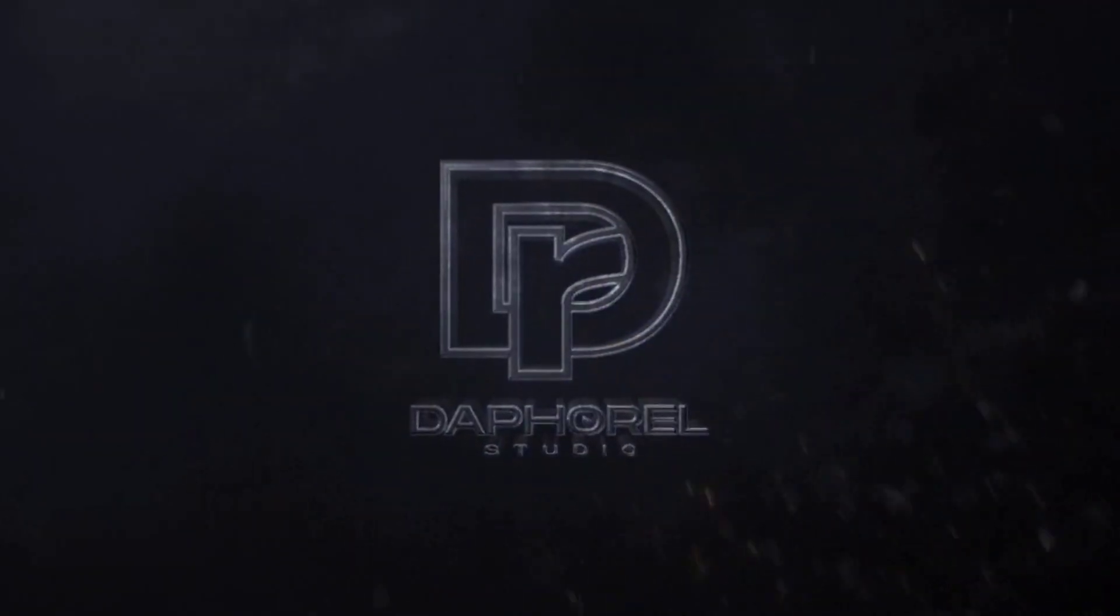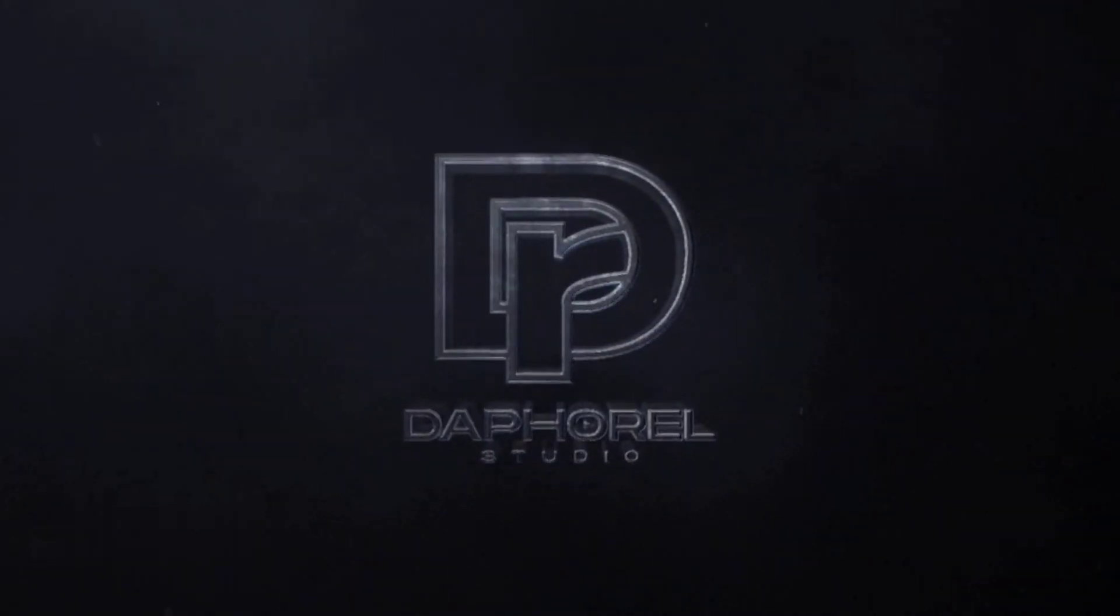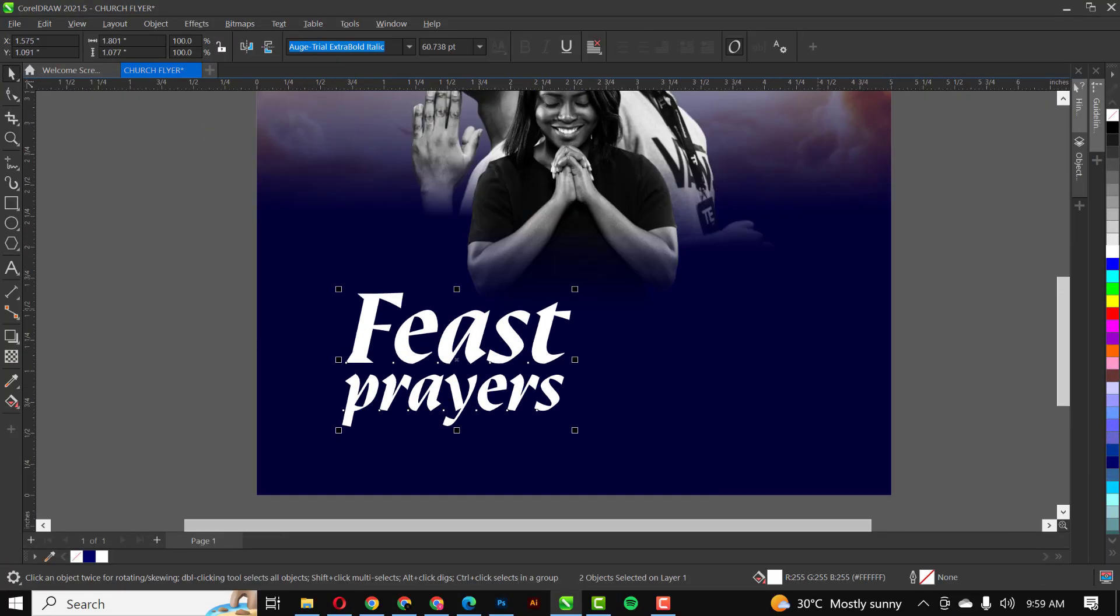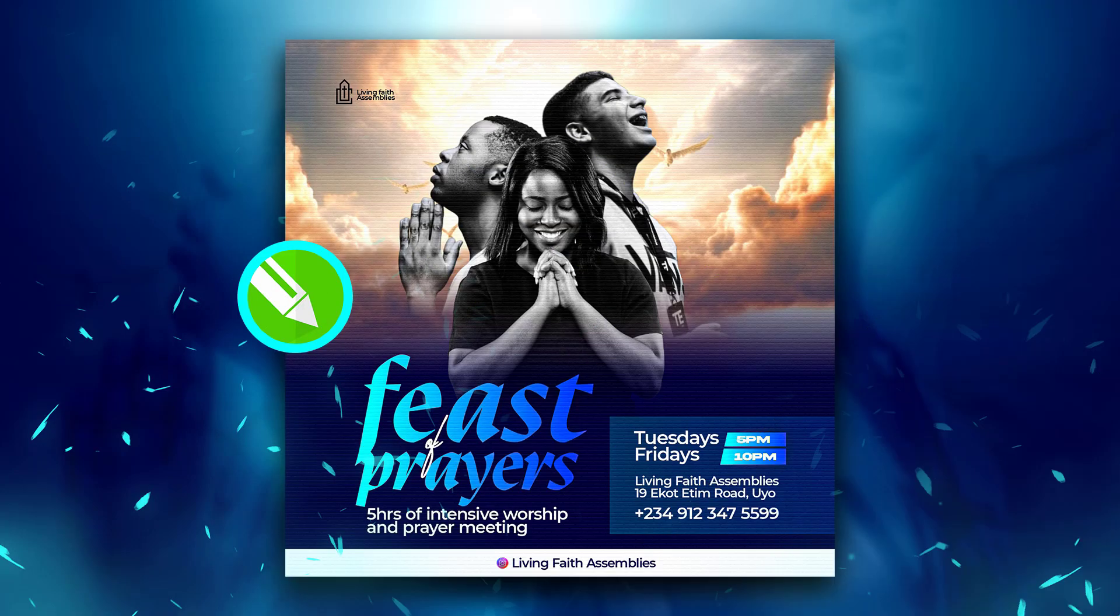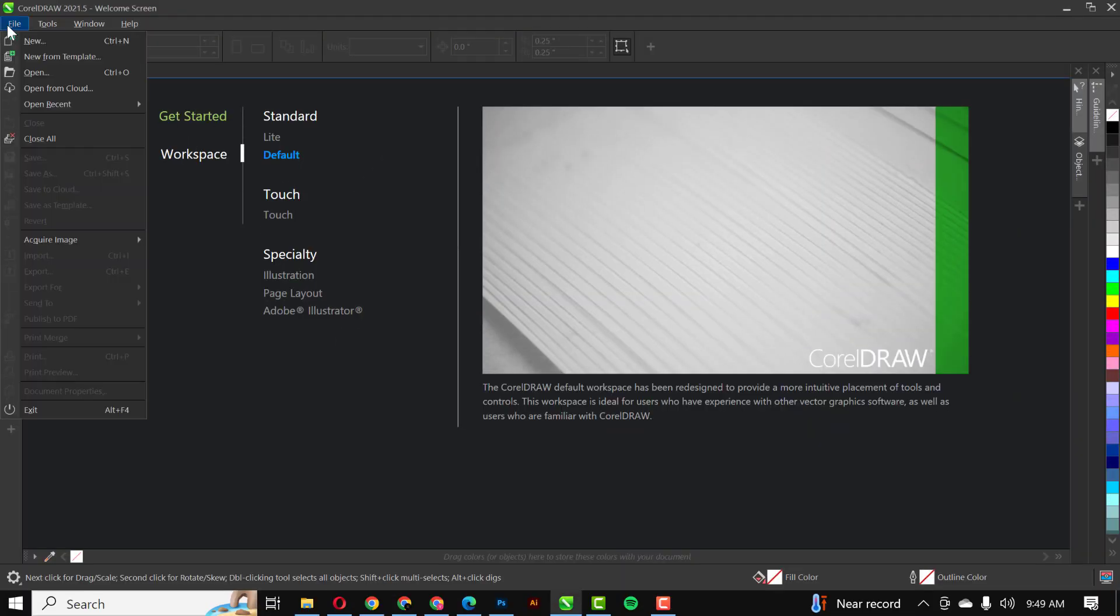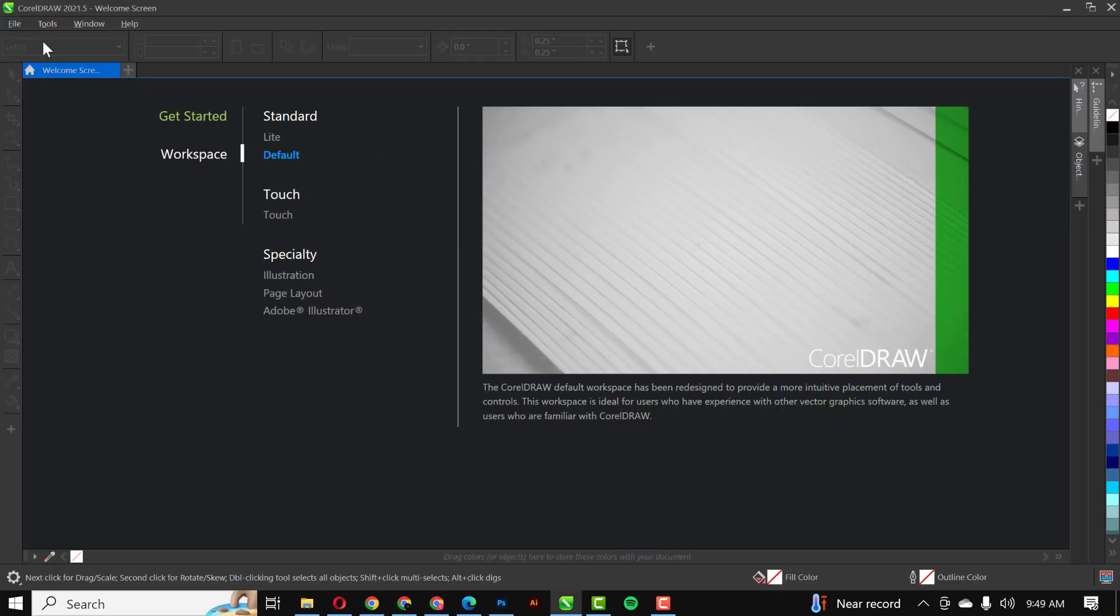Hello friends, welcome to my YouTube channel. In this video I'll be showing you how I created this flyer in CorelDRAW with a few steps. If you don't mind, let's get started.